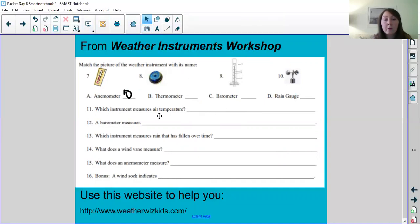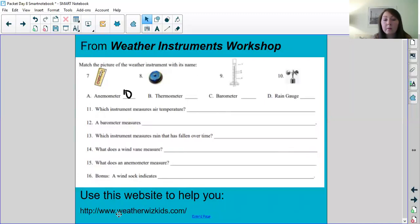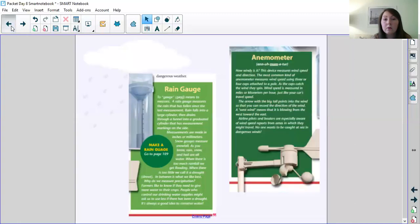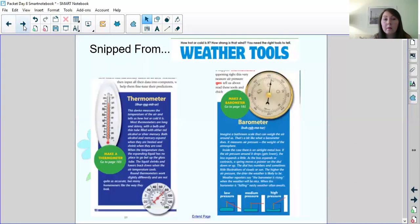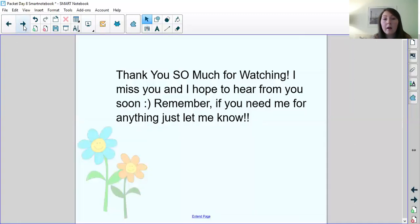For these questions you just write your answer on the line. Which instrument measures air temperature? 12 a barometer measures? 13 which instrument measures rain that has fallen over time? 14 what does a wind vane measure? 15 what does an anemometer measure? And 16 is a bonus question. A wind sock indicates what? So you can find all those answers on this website.